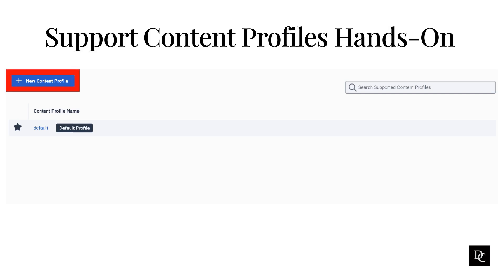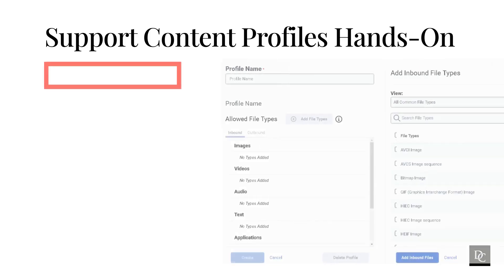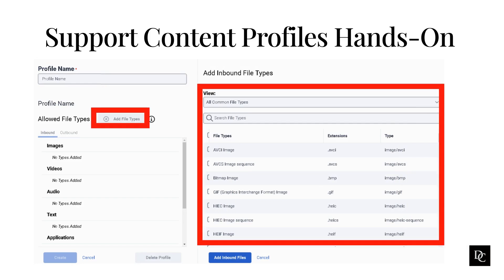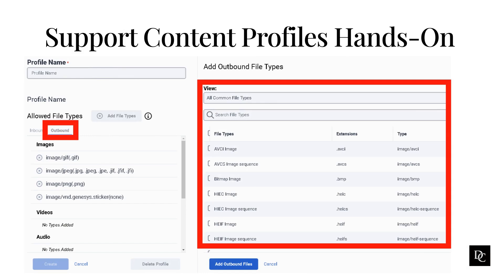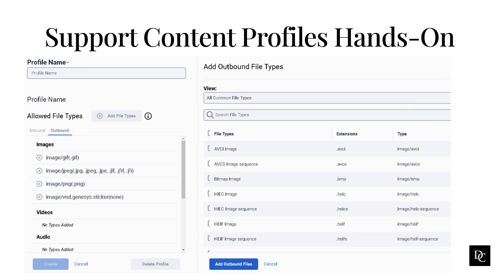Under Message, click Supported Content Profiles, then click New Content Profile. Enter a name for the content profile. Click Add File Types. In the Add Inbound File Types pane, select the file types to allow. Select a category in the view list, or to filter the file types, start typing in the search box. You can select all or select individual file types — a checkmark appears next to a selected type. Click Add Inbound Files. The selected file types appear in the Inbound tab. Click the Outbound tab. In the Add Outbound File Types pane, select the file types to allow, then click Add Outbound Files. The selected file types appear in the Outbound tab. Click Create.